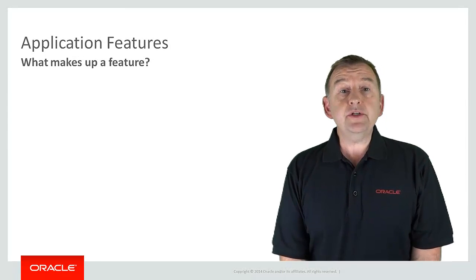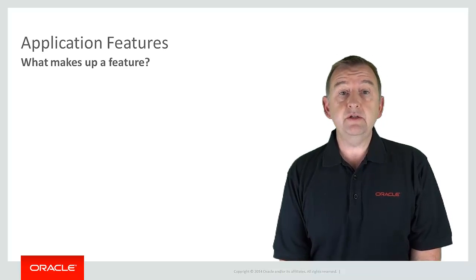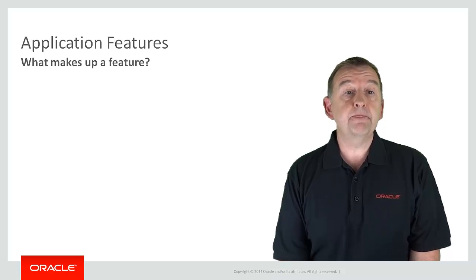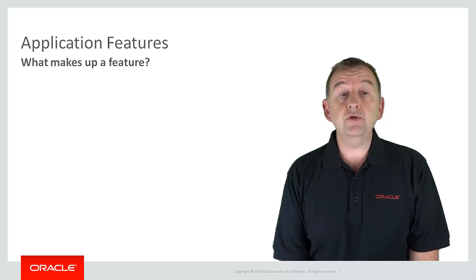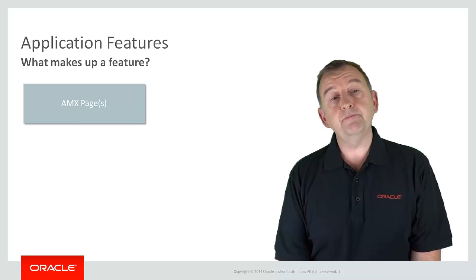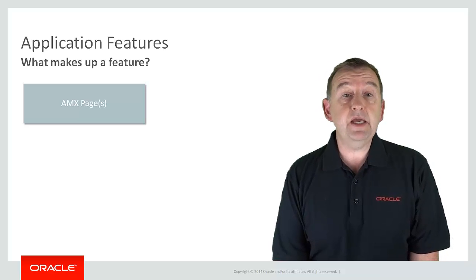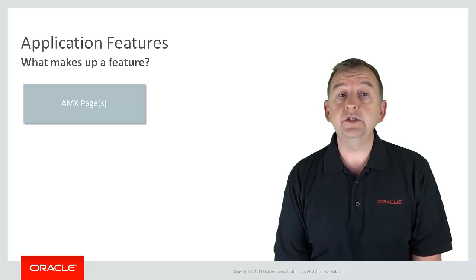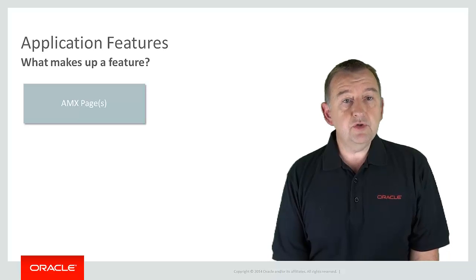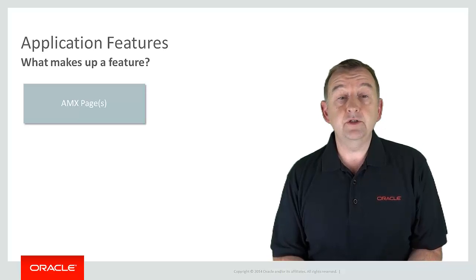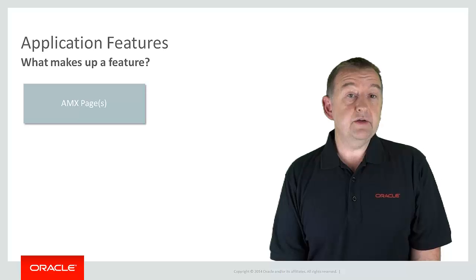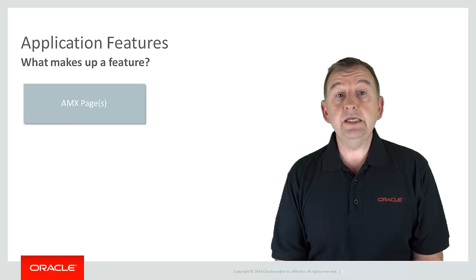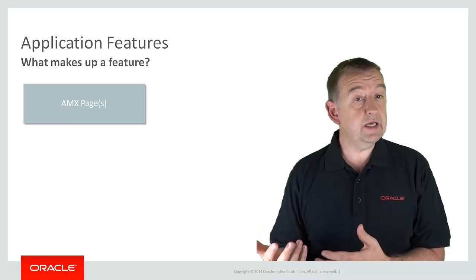So what does a feature typically comprise of? Well in MAF there are broadly three types of content that make up a feature. The first and most commonly if you're developing a MAF application is called an AMX page or application mobile XML. An AMX page is a page developed using the very rich UI components that Oracle MAF provides out of the box. So very powerful and rich yet simple to use components such as lists, input fields, date pickers, buttons and graphs. A feature could be a single page comprising of these components or it could be a number of pages linked together into a flow called a task flow which allows the user to perform a task.